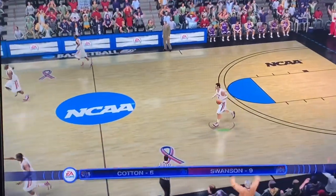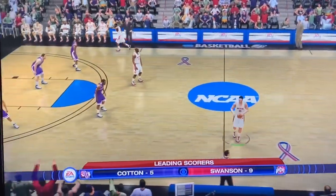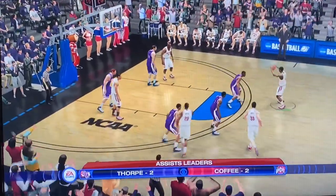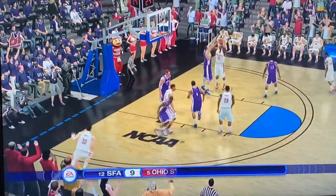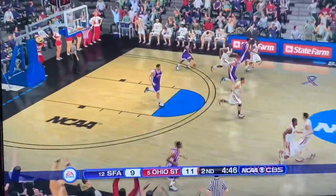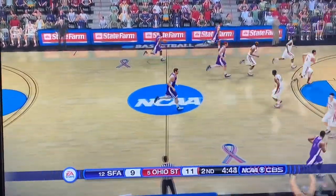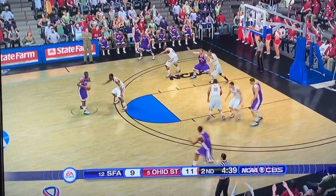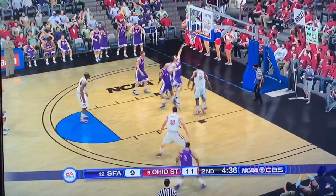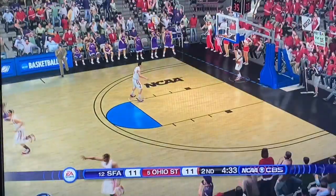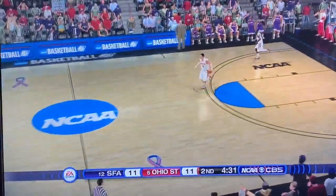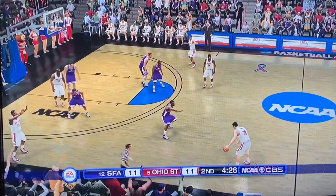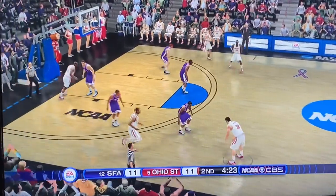Stephen F. Austin is hanging with Ohio State. Swanson again gets blocked by Stephen F. Austin — he will not be shooting 100%. I'm rooting for Stephen F. Austin to pull off the upset here. I know I will lose my Elite Eight pick, but I've already lost two already. Stephen F. Austin ties it up at 11. I've lost a Final Four team in West Virginia and an Elite Eight team in Indiana already — my bracket's already busted.